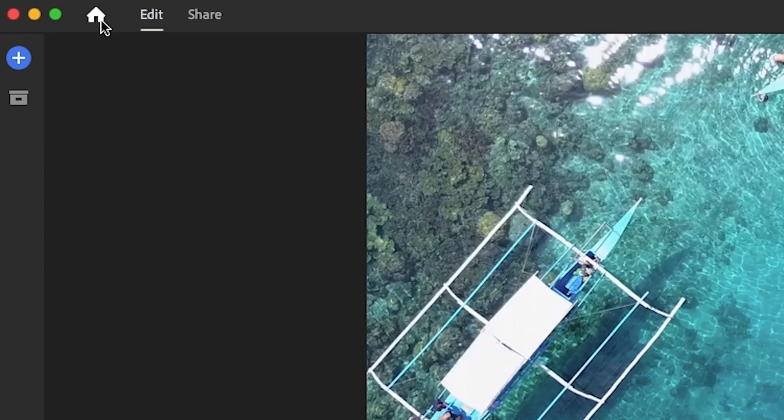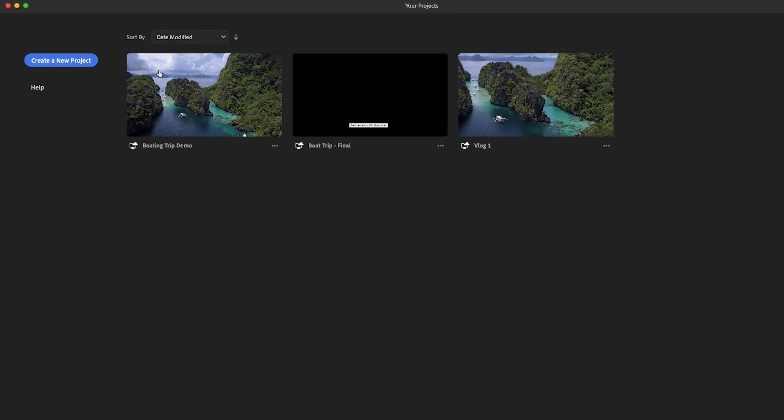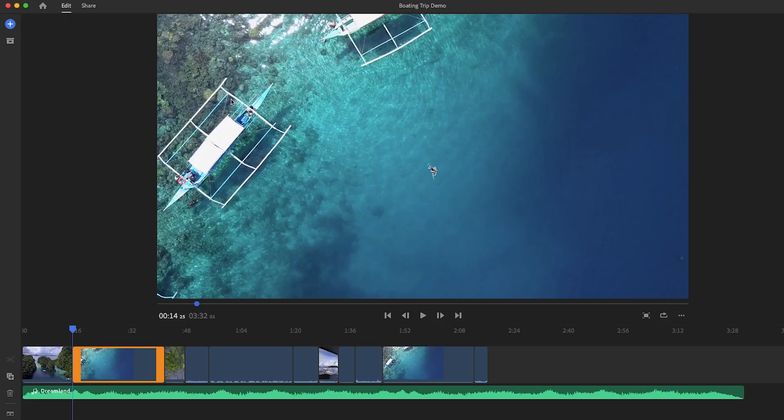Also up here is the home button. If you click on this, it'll take you back to the project browser. This is where you can select another project that you're working on, or we can go back to the current one that we're editing just by clicking on it.